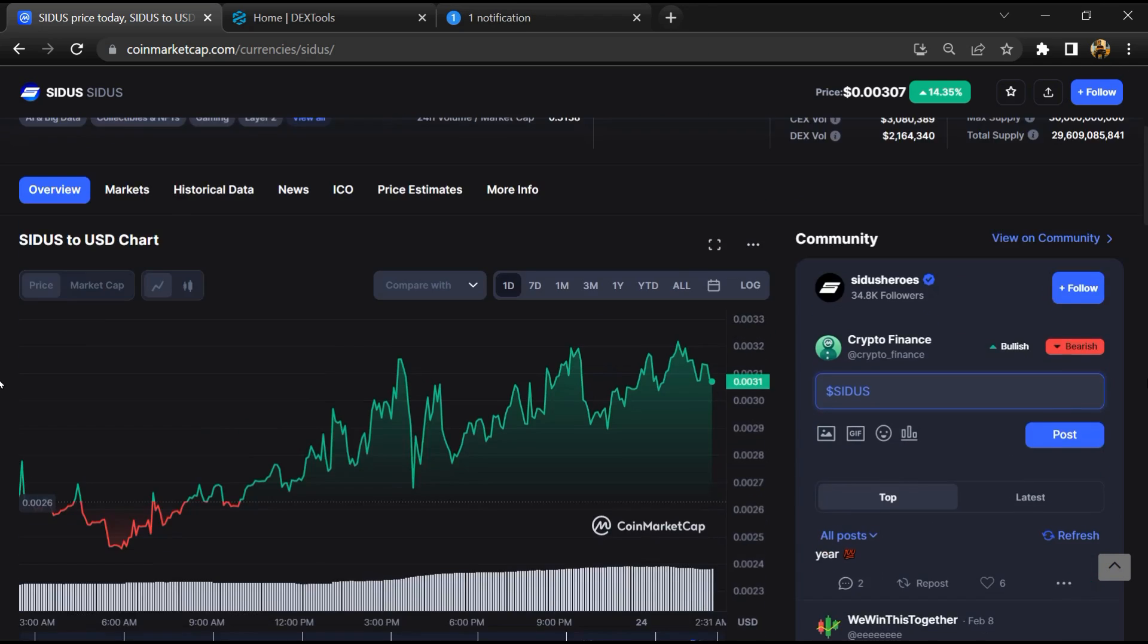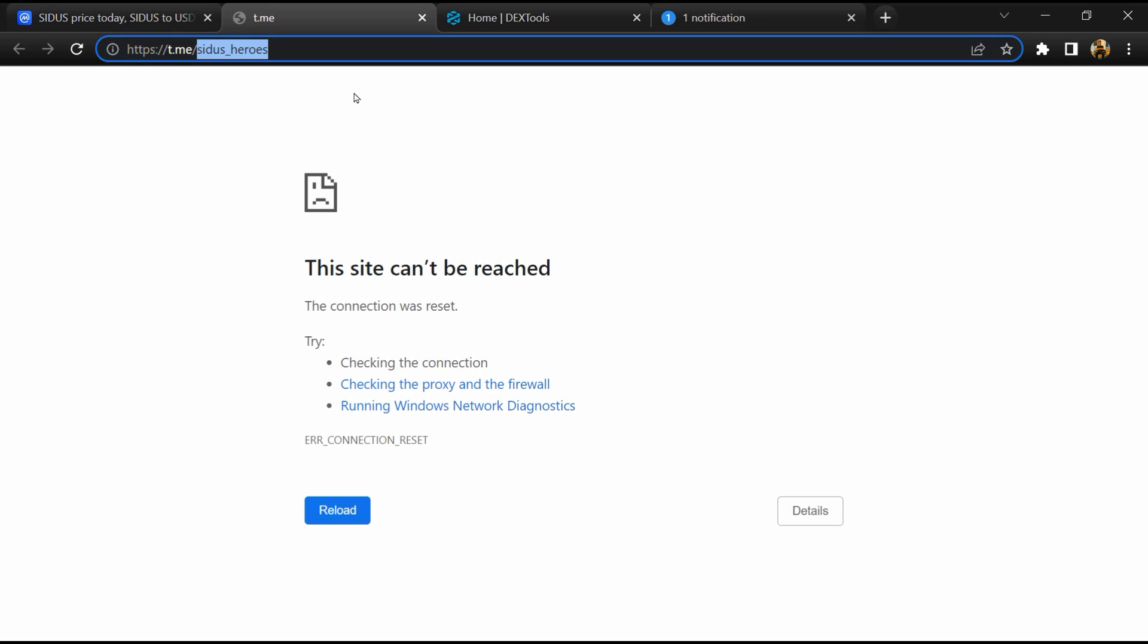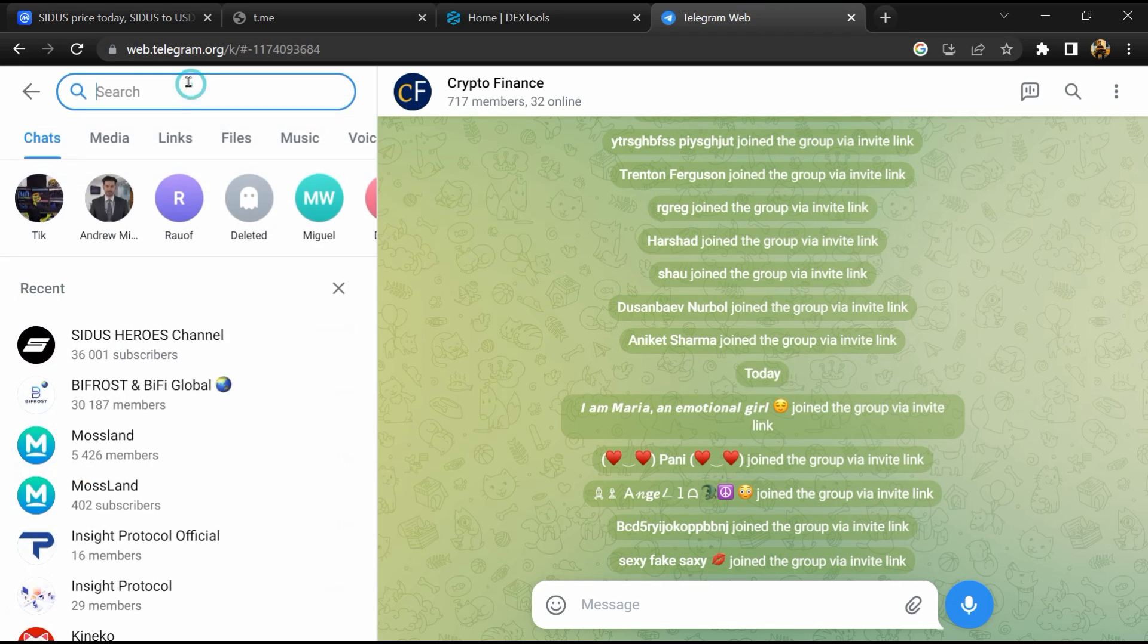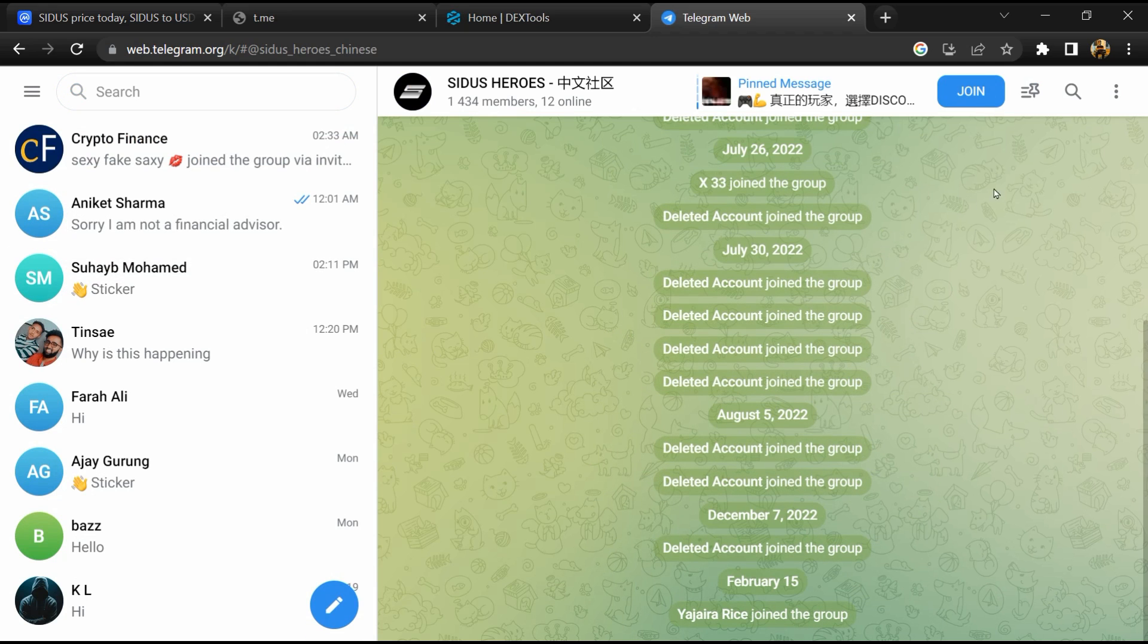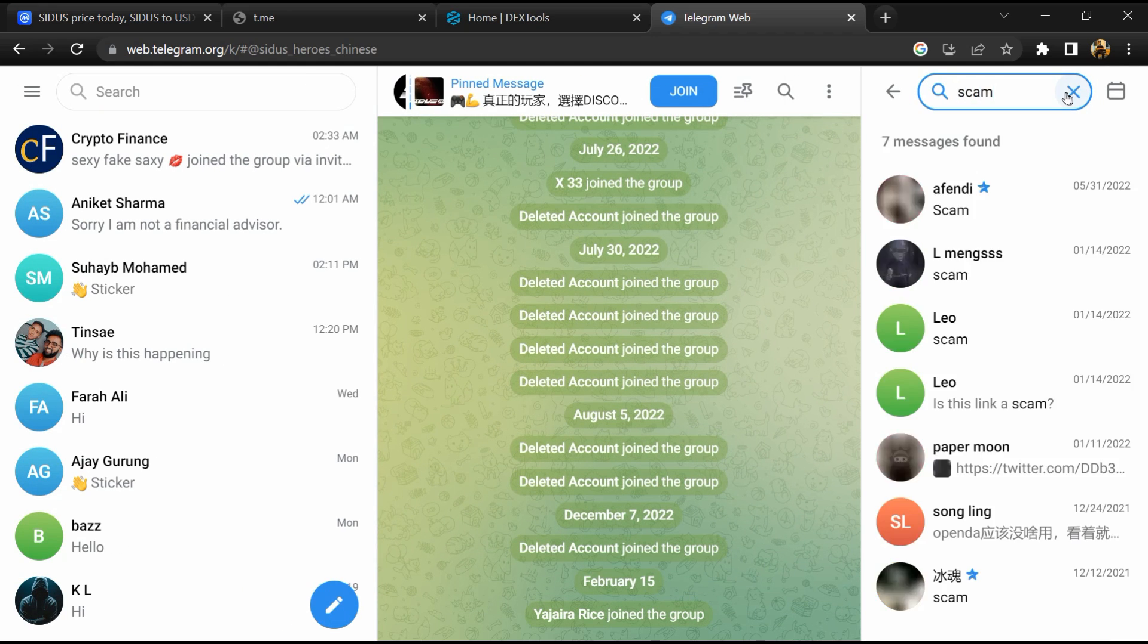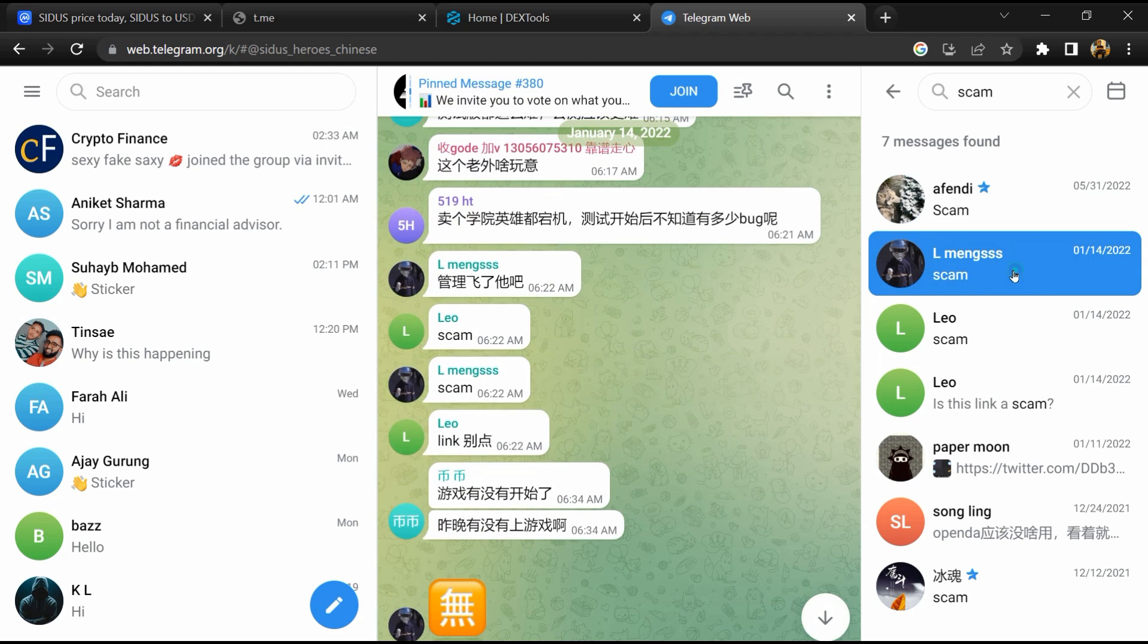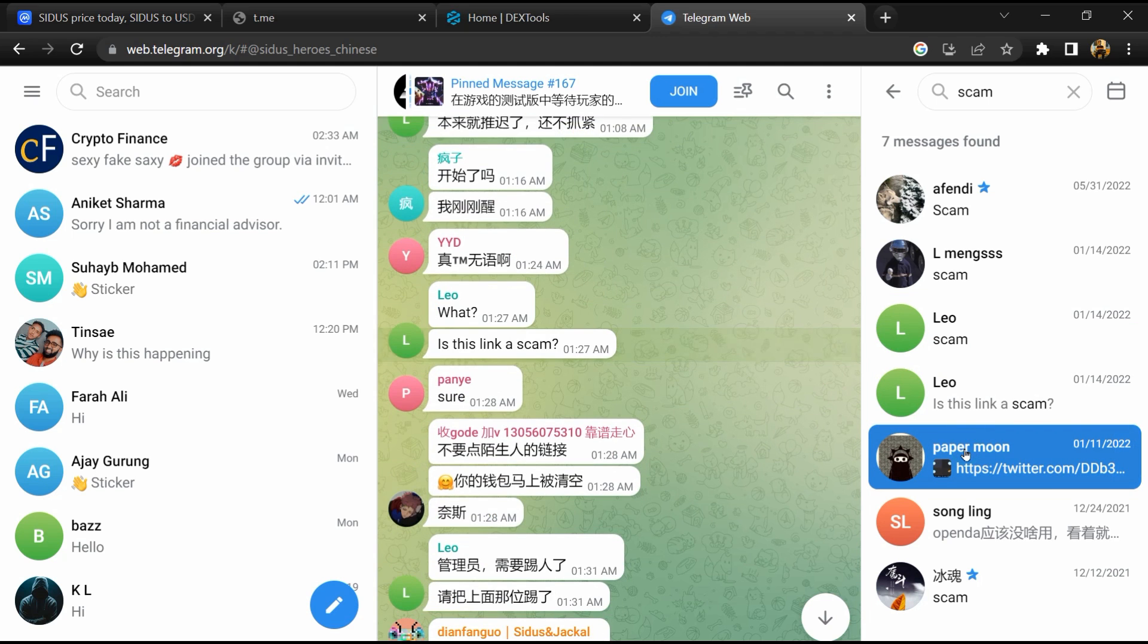After that, go to the chat section and click on Telegram. Now you will open this token on Telegram and here you will search for scam. Here different comments are showing related to scam. You will check every comment in detail.